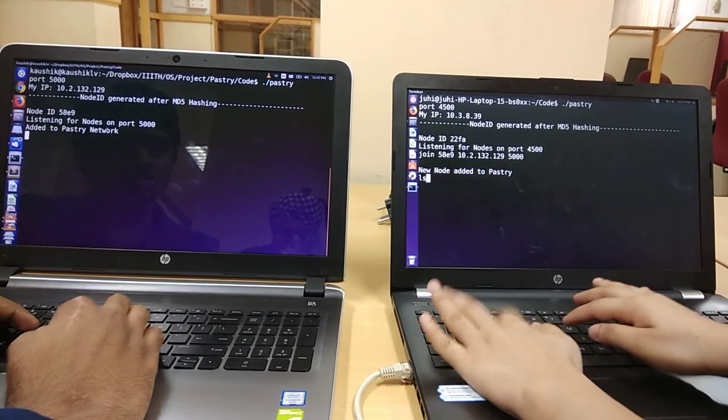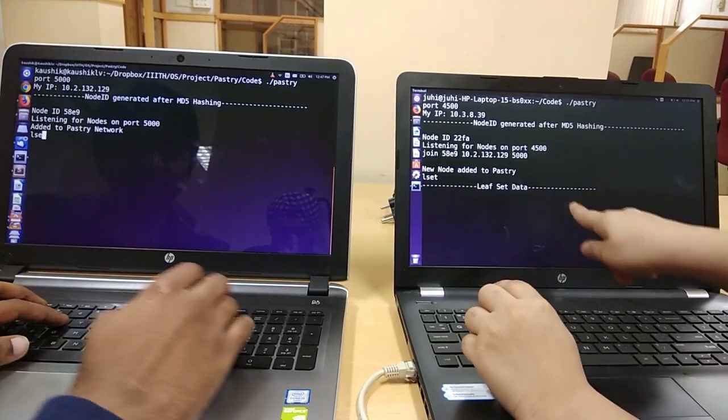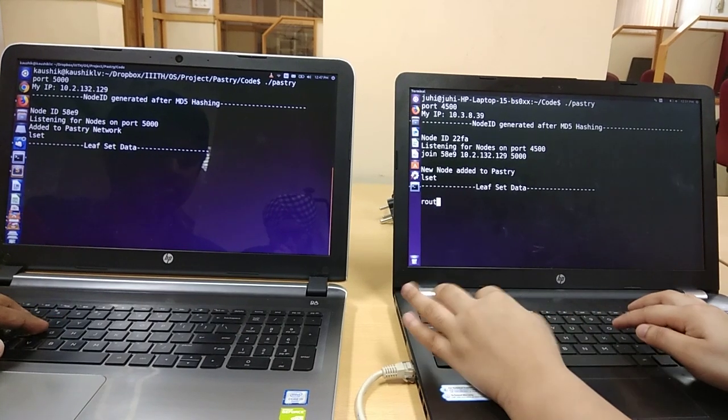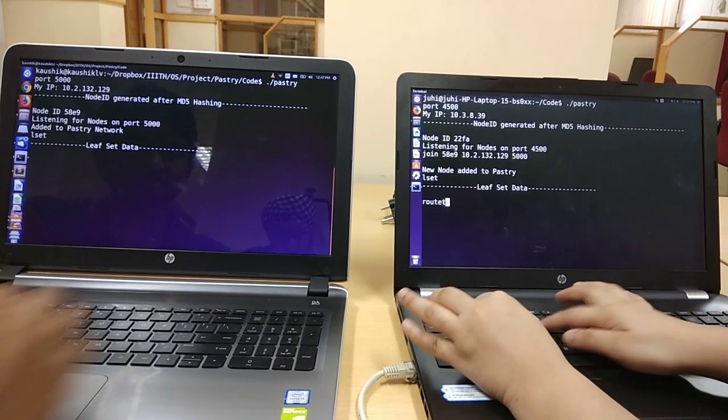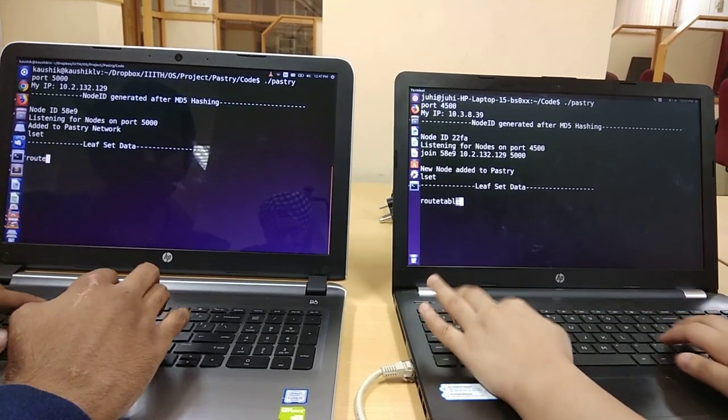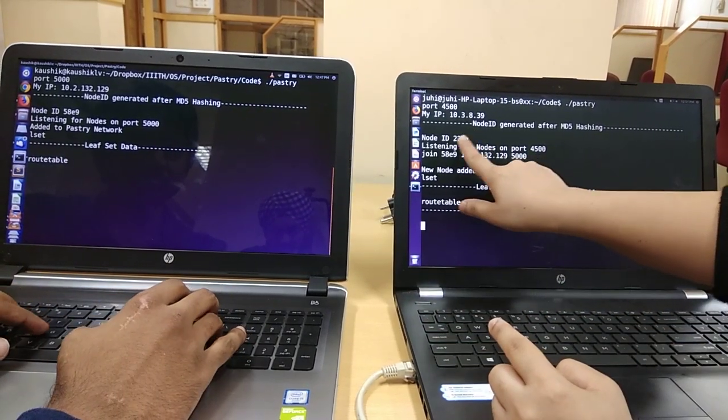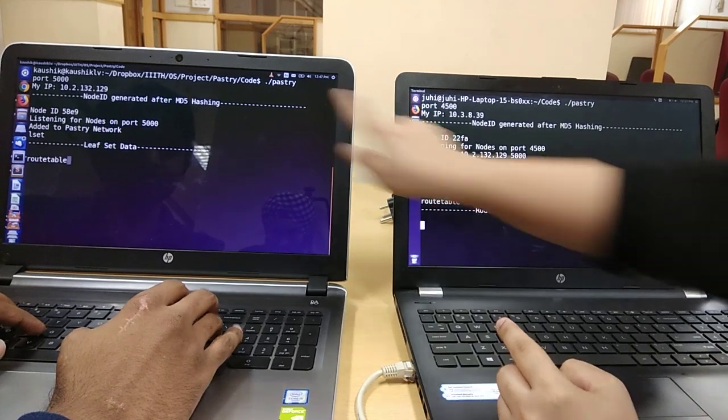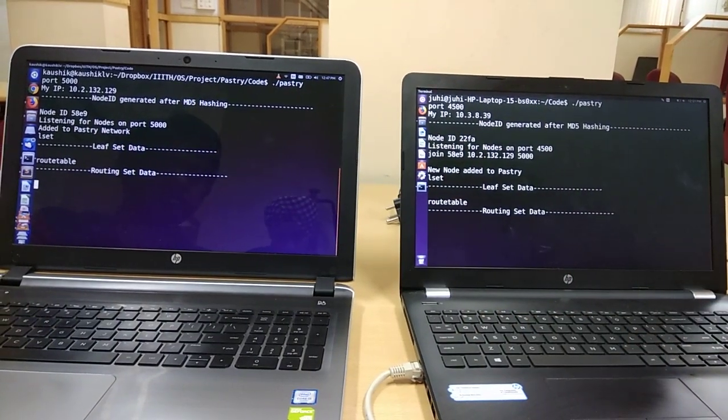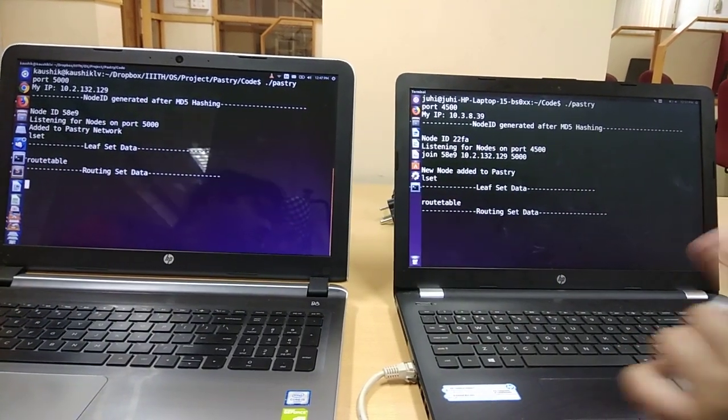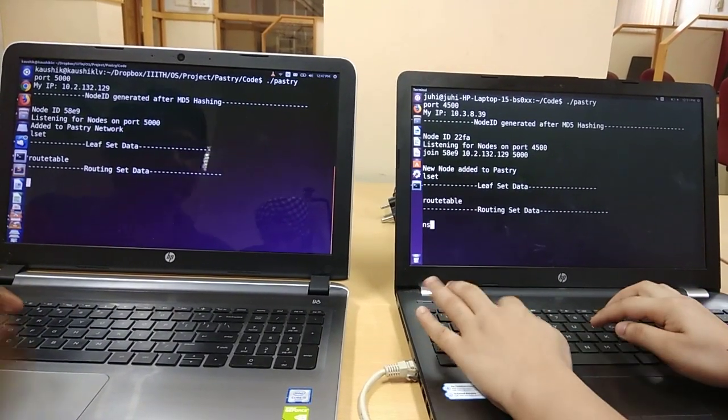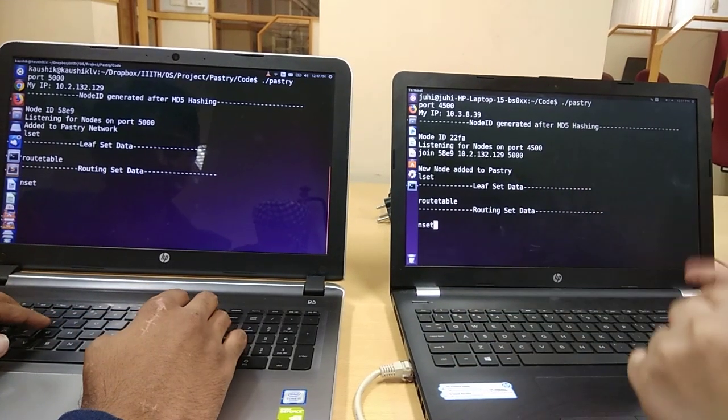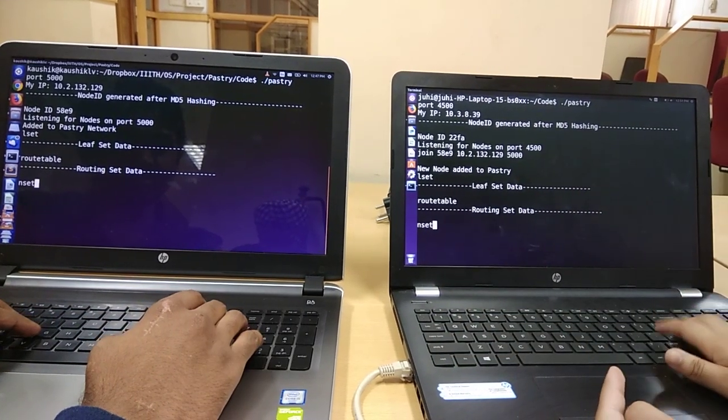As I can show you, the L set is empty, also the route table is empty because both the nodes are not matching with any of the values. So both of these will have each other entry in the L set.